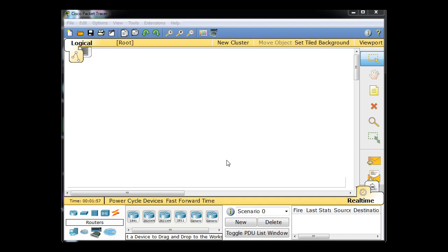Okay, this is going to be a basic Packet Tracer tutorial to get you started with Packet Tracer and get you familiar with the interface and how it works. So what I'm going to do first of all is I'm going to create a little quick local area network, a little LAN here.